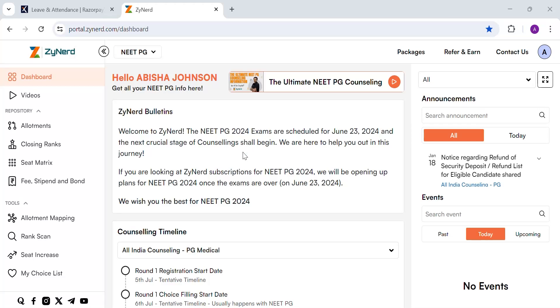Hi everyone. Welcome to Zyanet NEET PG 2024. In this video, we let you know how to view the closing ranks for counselling.